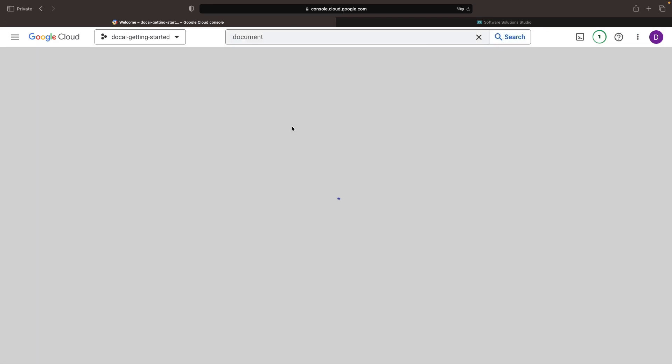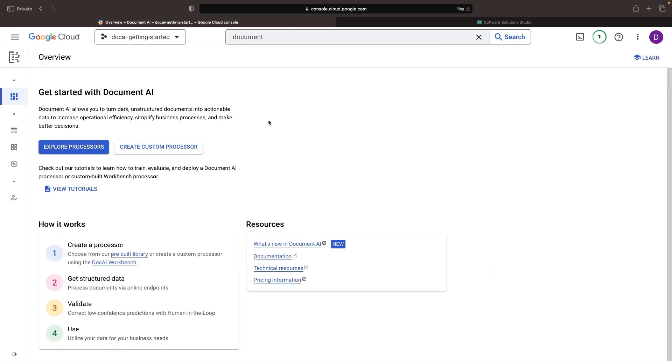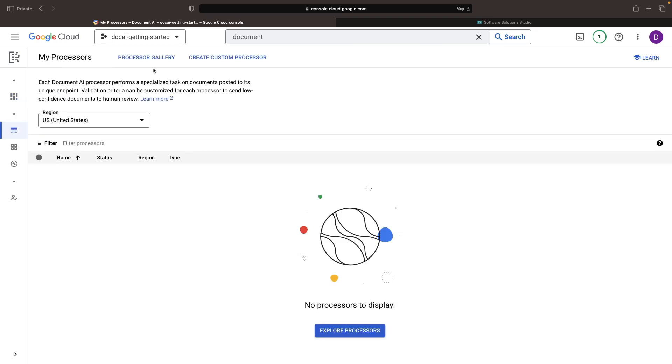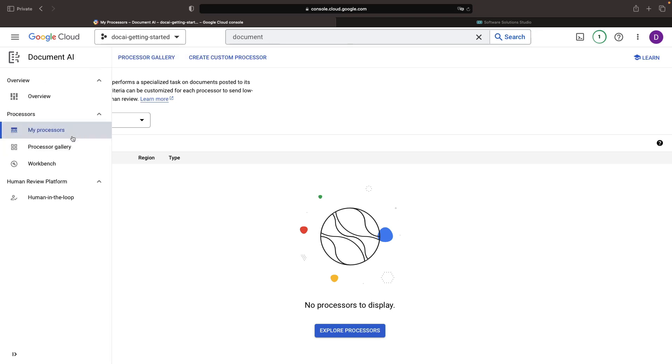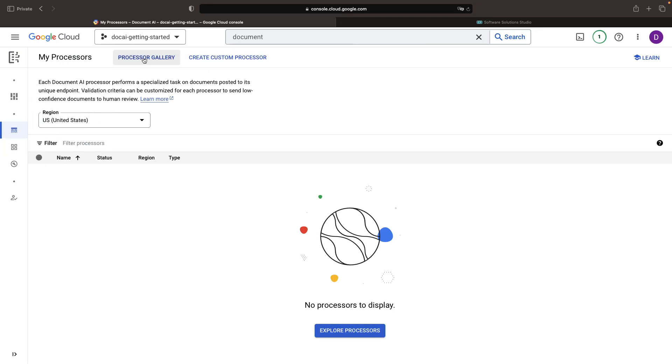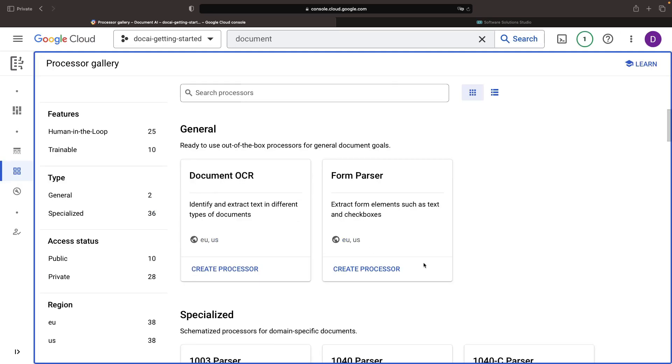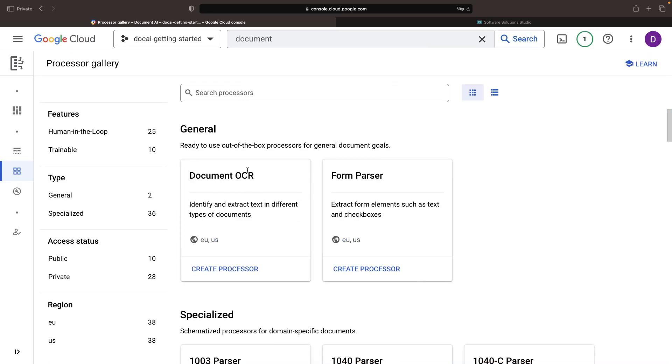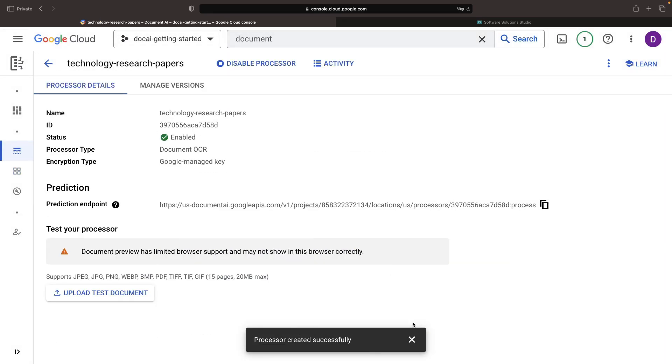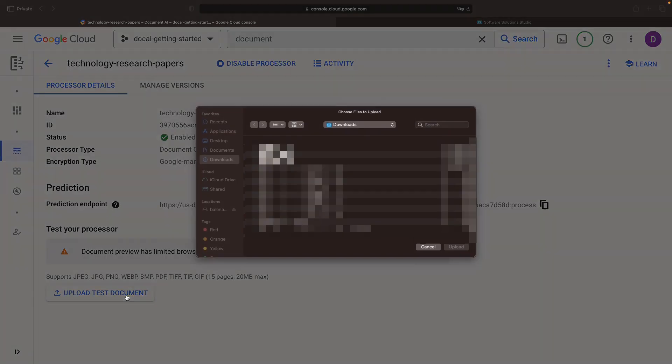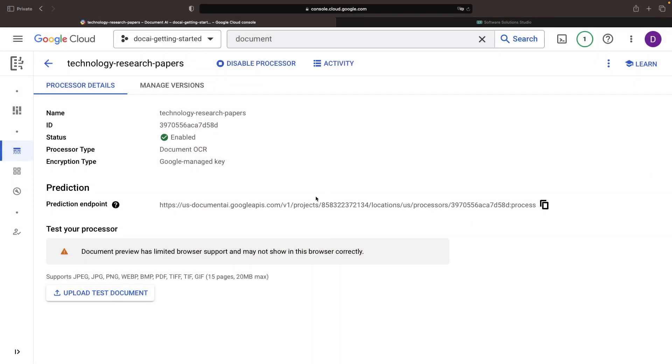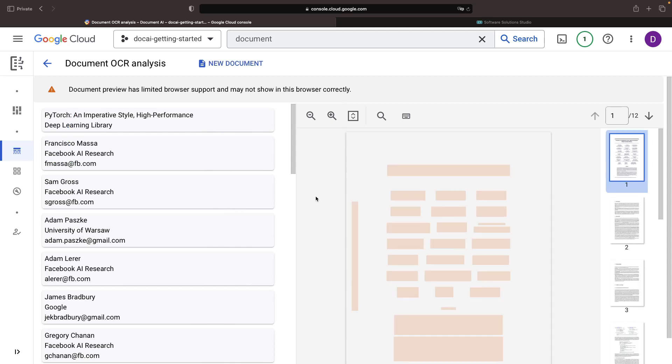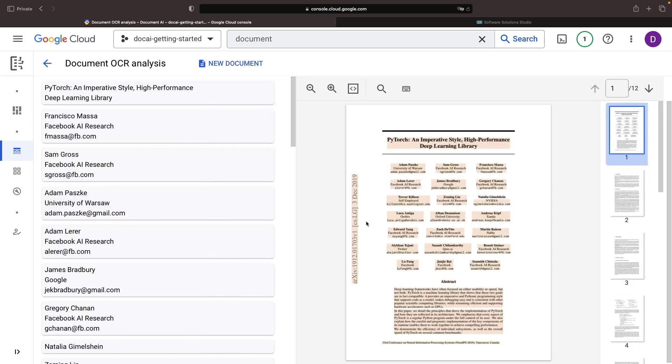Moving to the Document AI console, we have two distinct methods for processing these documents: using a pre-built processor or creating a custom one. We'll opt for a pre-built processor to keep it simple, and for our research paper scenario, the Document OCR is an excellent choice. This specific processor can identify and extract text from a diverse assortment of documents. Once the processor is activated, we can upload a test document, such as our PyTorch paper, to see how the Document AI processor operates and captures structured information.